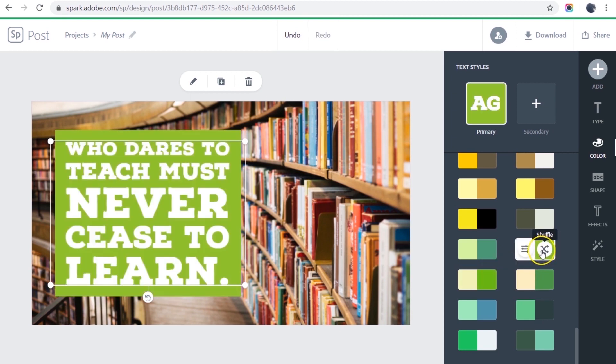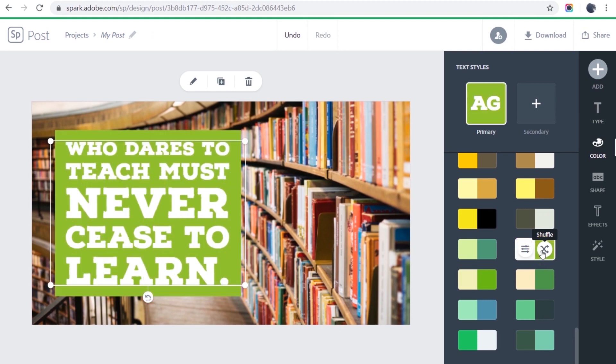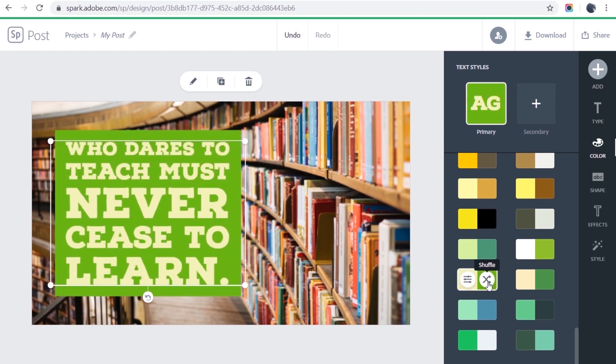Let's see. Let's try reversing those colors. Maybe this one would work. I know I'm kind of liking this one. So I've chosen my colors.